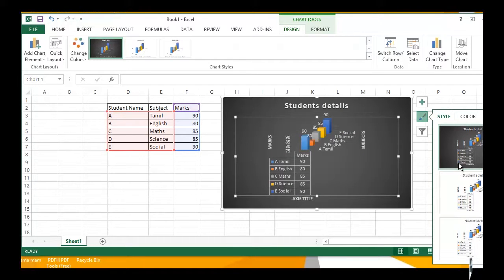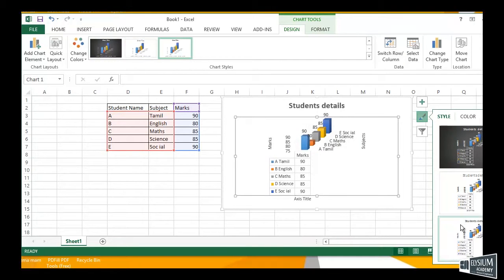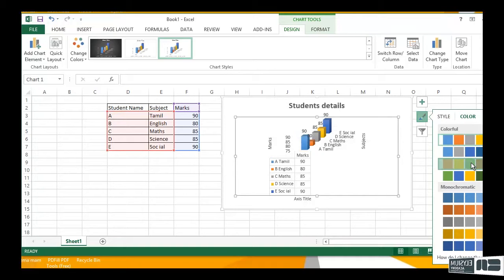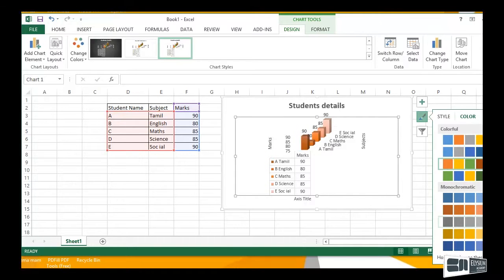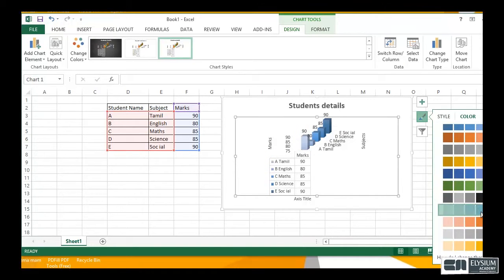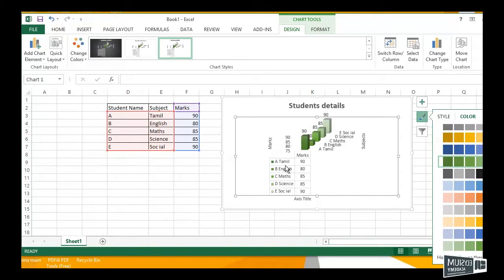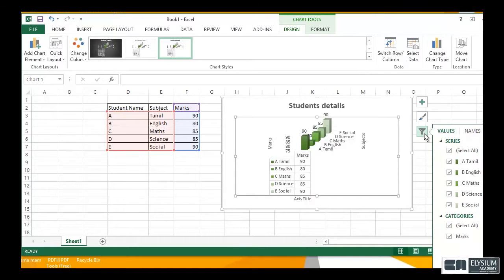Next, you can choose your chart colors. The bar chart colors option is very interactive for users. Then we move on to the Filter option.